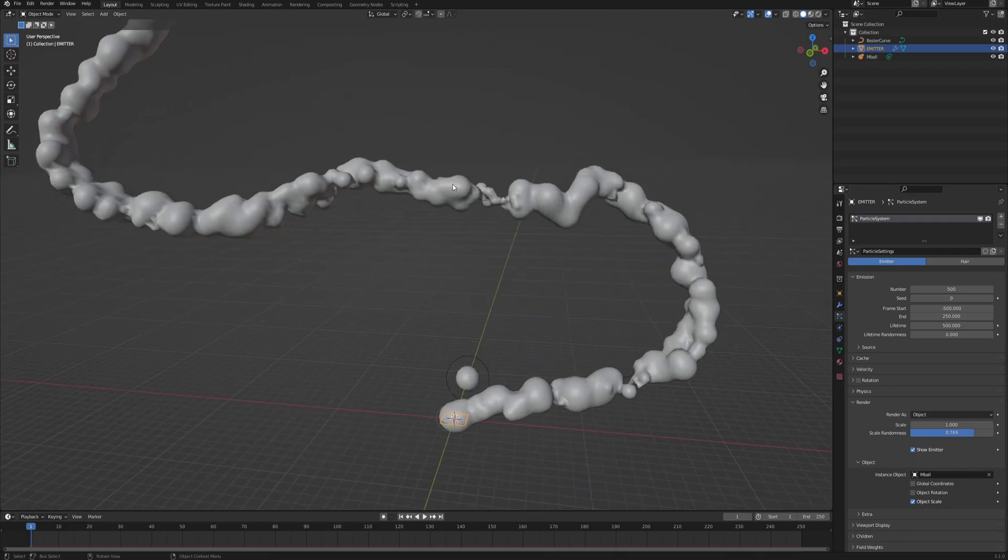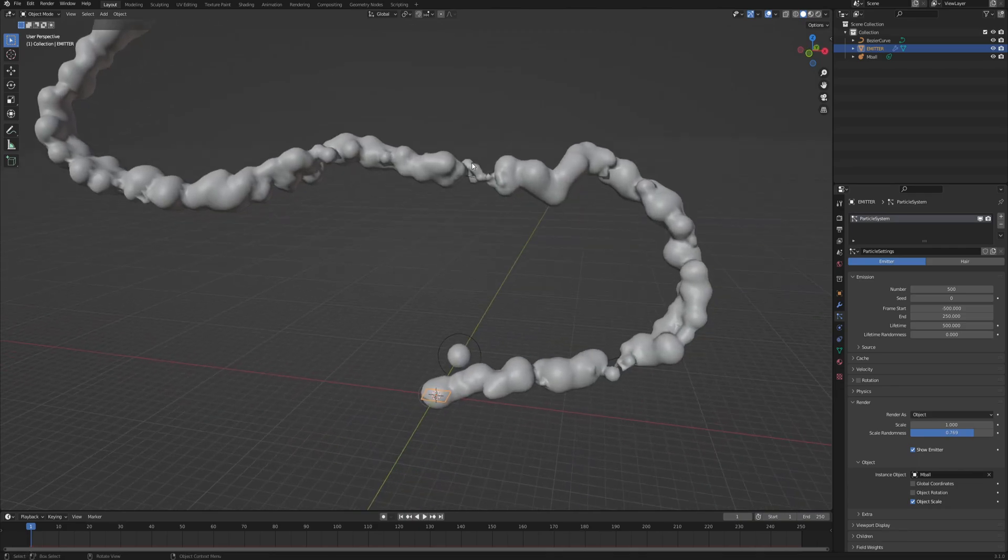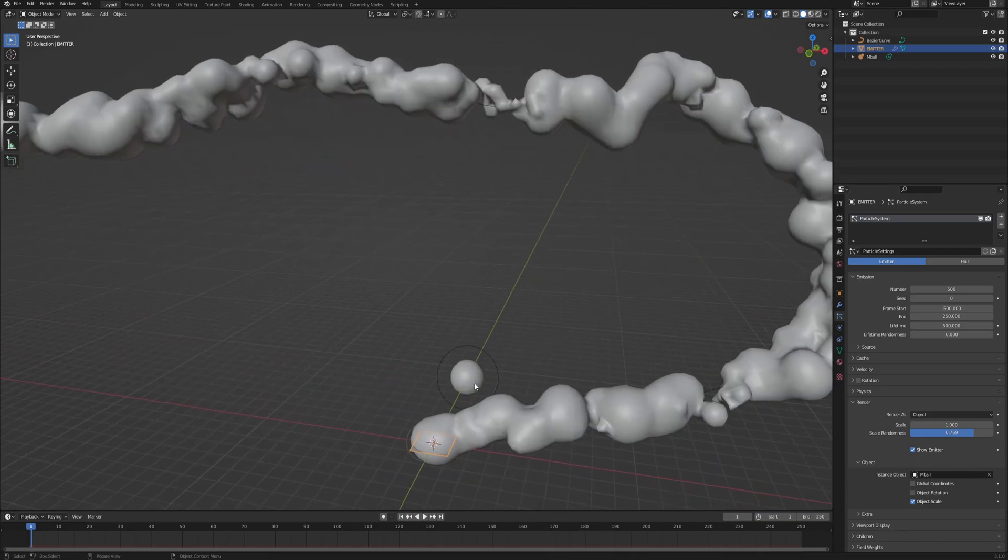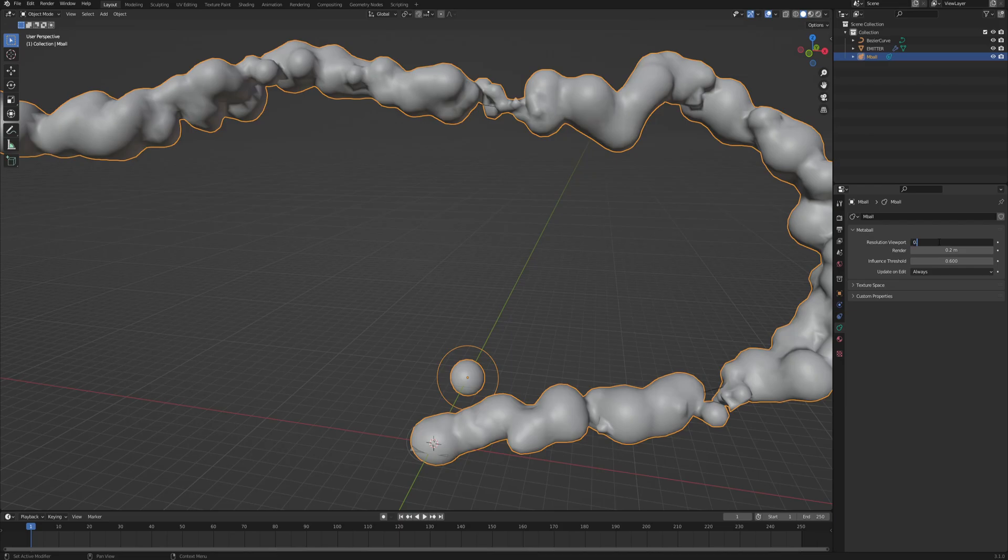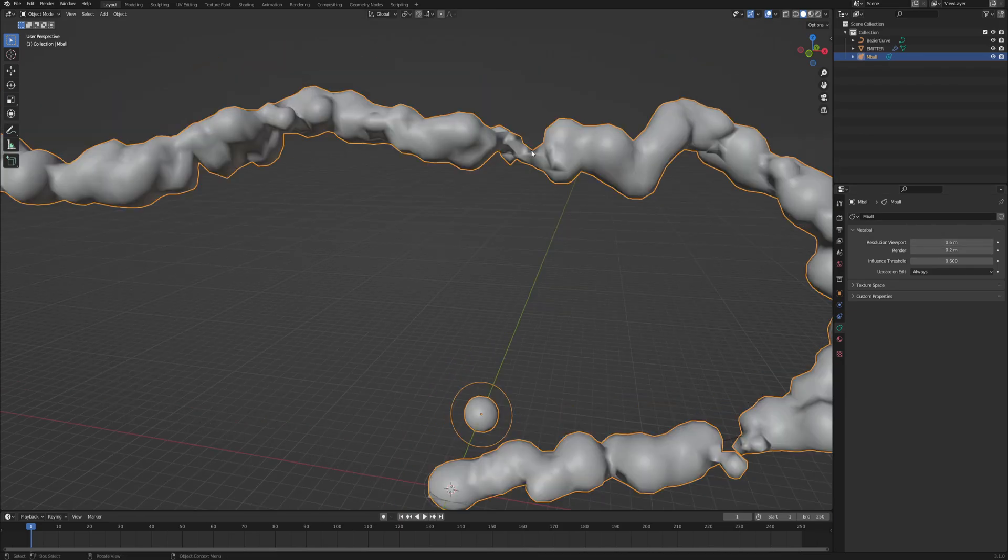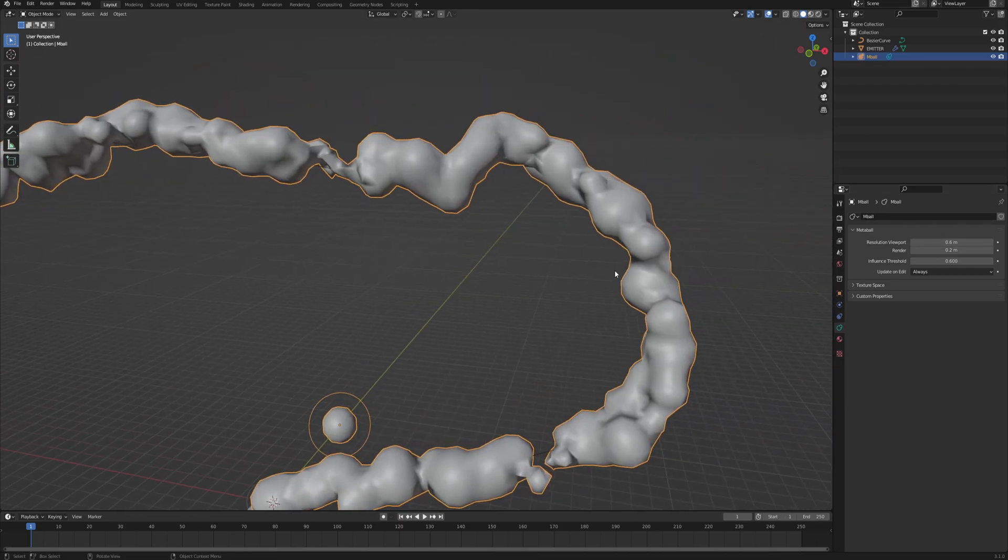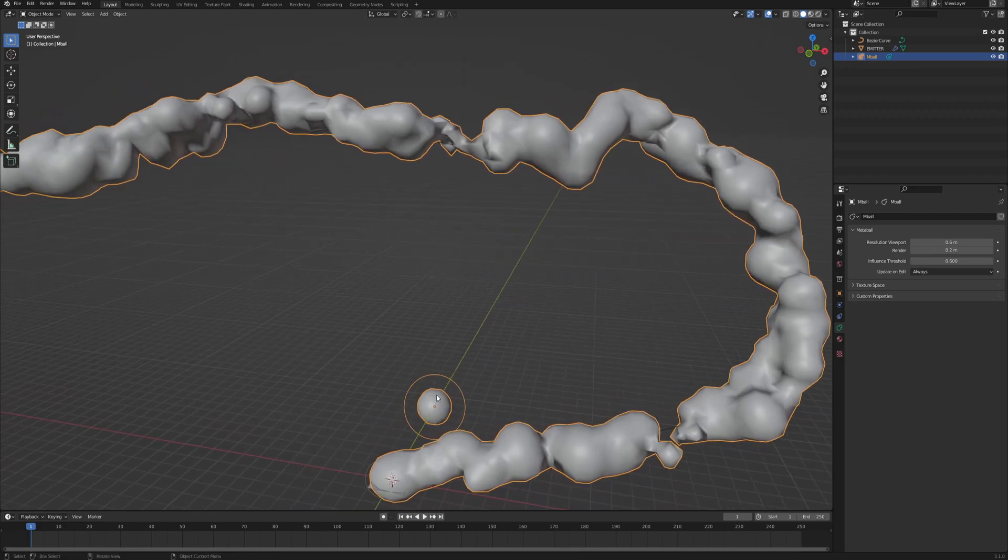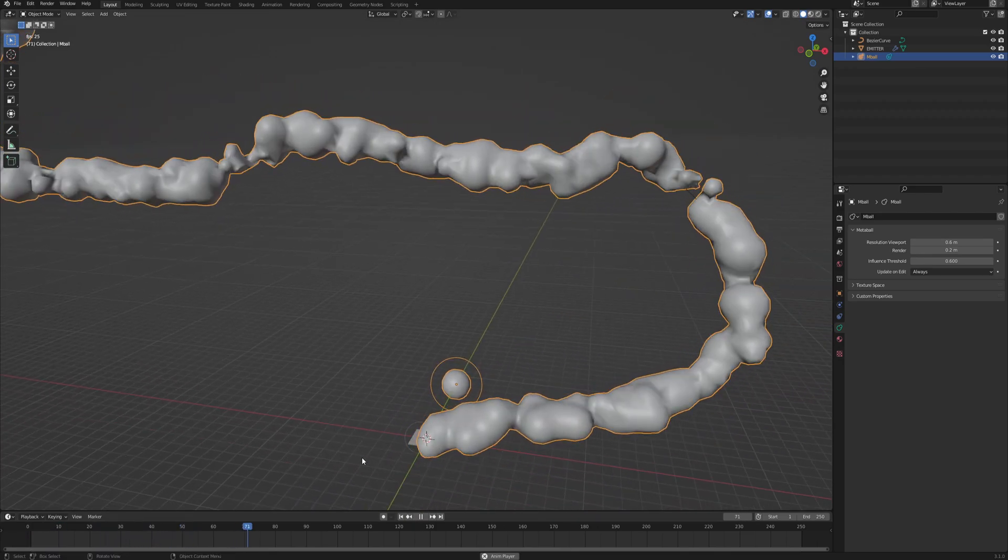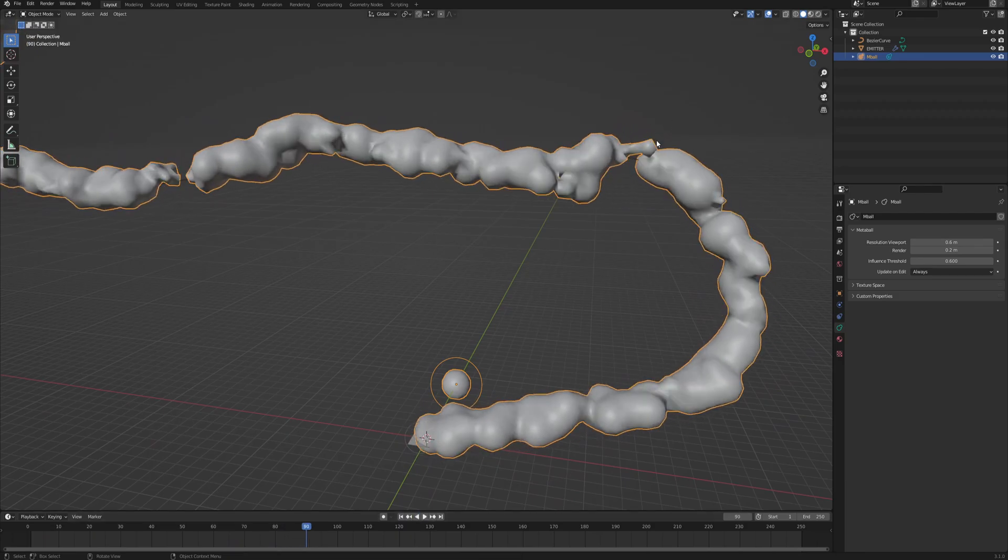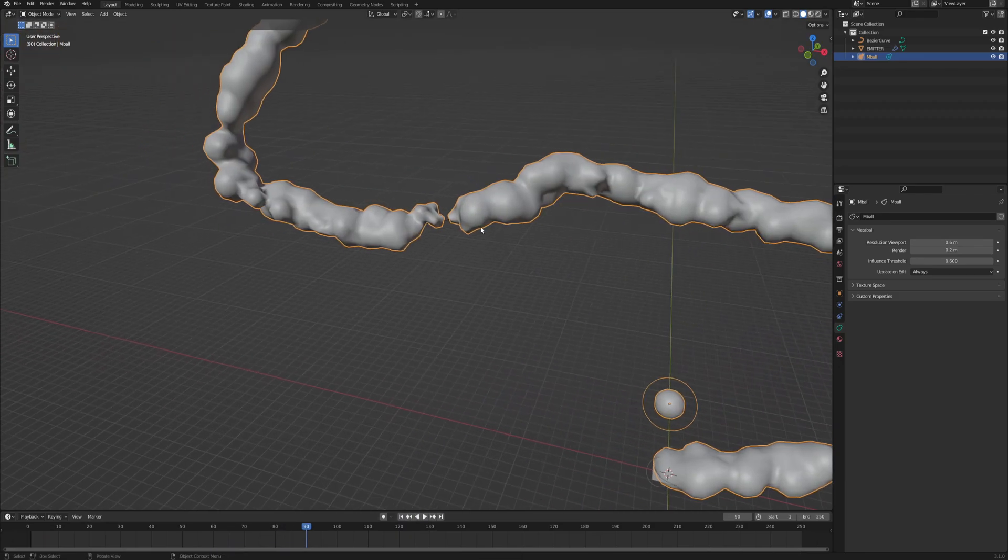And also if your viewport is struggling with too many particles or something, you can always go to the metaball and then into the metaball settings and here the resolution in viewport, maybe bring it up to something like 0.6. The bigger the number is, the less accurate the metaball is and the more ugly it is, but also it runs much smoother. So just keep that in mind. And later when you will render it, it will look fine anyway. So don't worry about it.